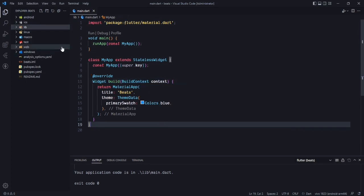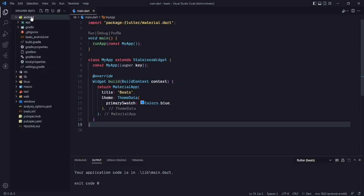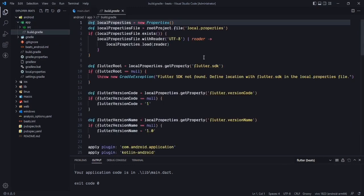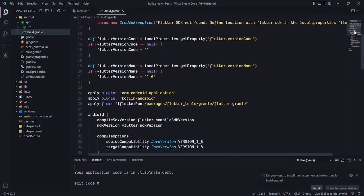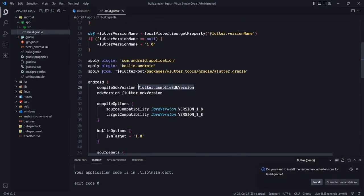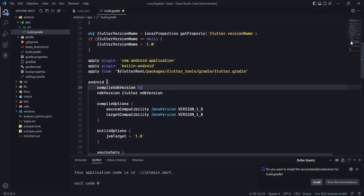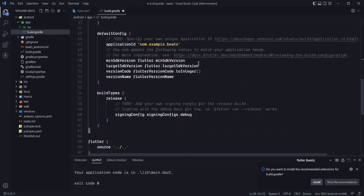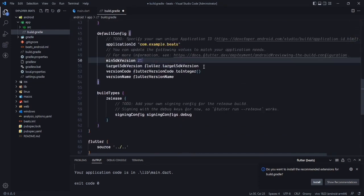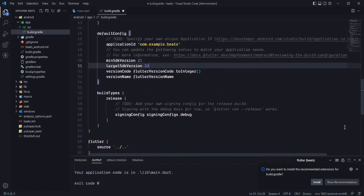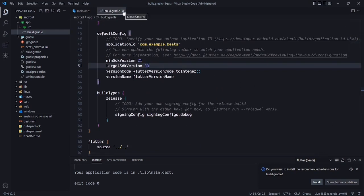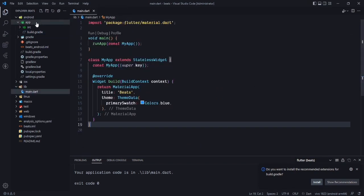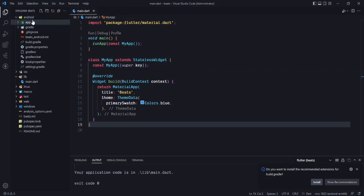Before that, we need to make some changes since we are building for Android. Go to the android folder, open app/build.gradle, and change the compile SDK to 33. Also change the minimum SDK version to 21 and the target SDK to 33, then save and close.